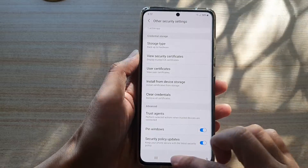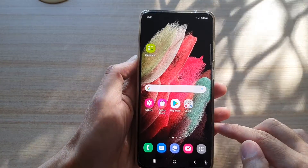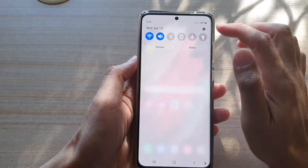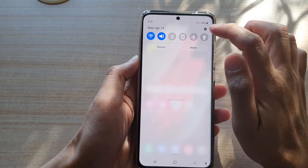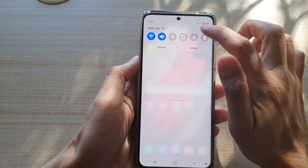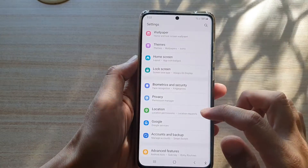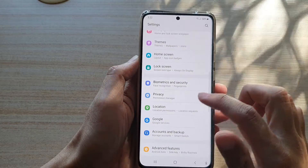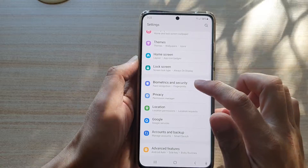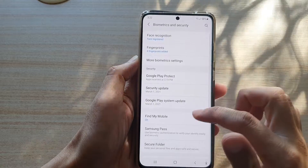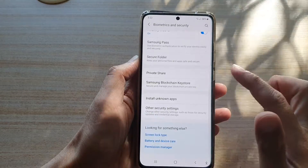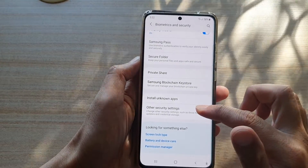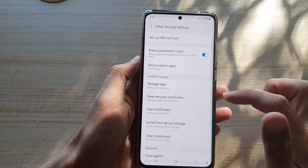First, tap on the home key to go back to your home screen, then swipe down at the top and tap on the settings button. Next, go down and tap on Biometrics and Security, and then swipe down and tap on Other Security Settings.